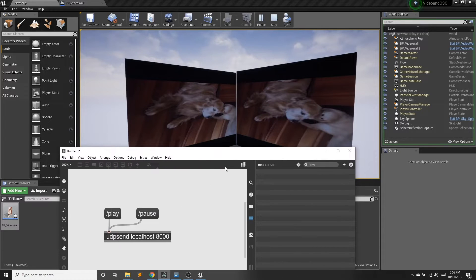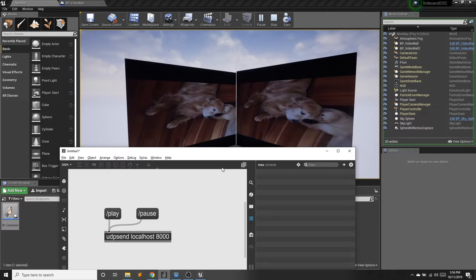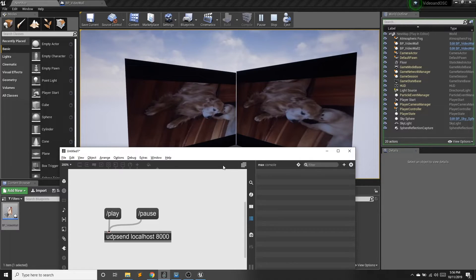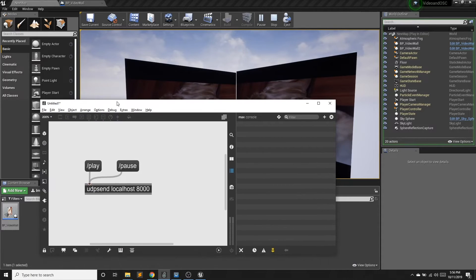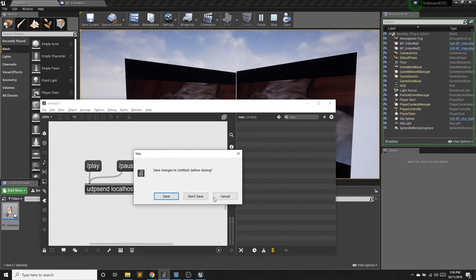So as we notice, sometimes Max also is not the best scenario because I can't have this window open while my frame rate is dropping. So I'm going to close out of Max.